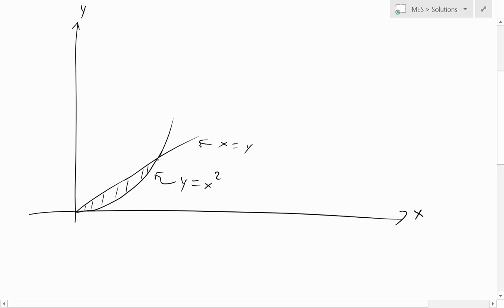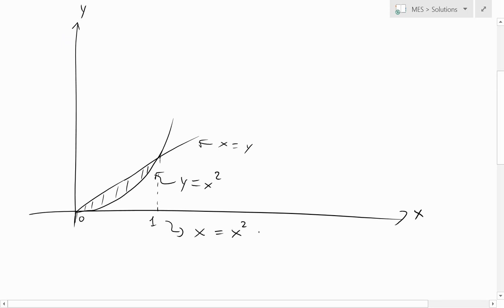This is the region enclosed by the two curves. At this point here we have x equals 0, and at this point we have x equals 1. You can get these intersection points by setting the two curves equal to each other: x equals x squared, which is true when x equals 0 or x equals 1.